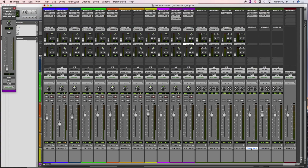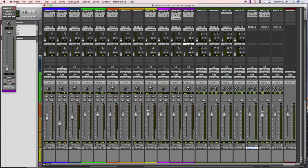We've also created auxiliary input tracks for the purpose of short verb and long verb. These are effects return tracks.